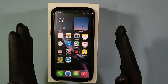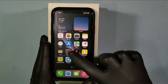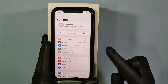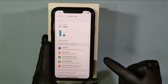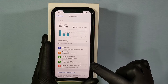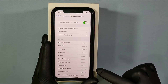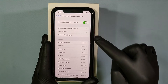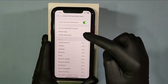First, open Settings, then open Screen Time, and then Content and Privacy Restrictions. Then make sure you have this enabled, and then click on Allowed Apps.